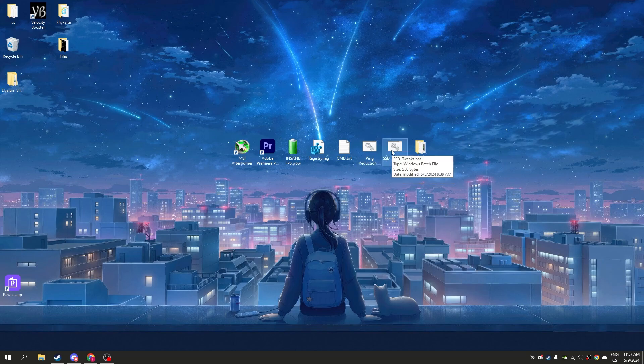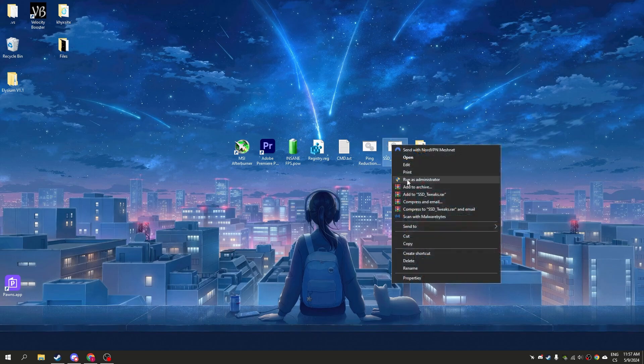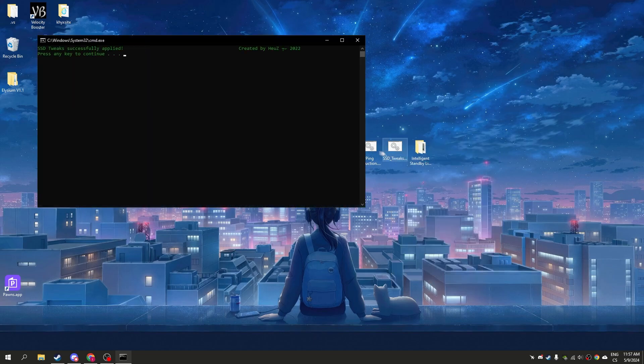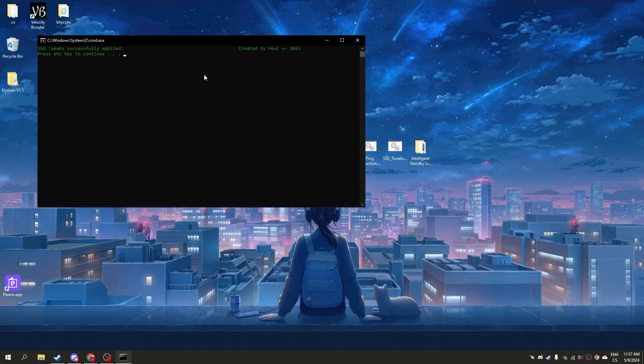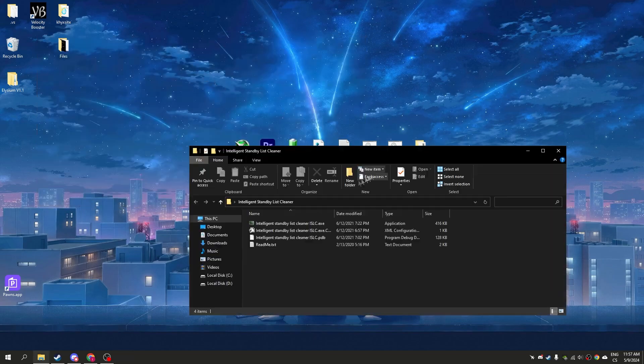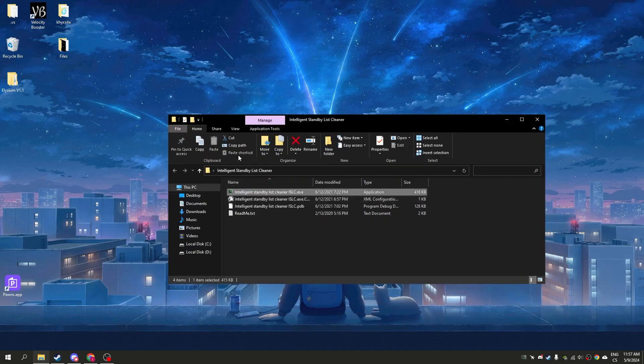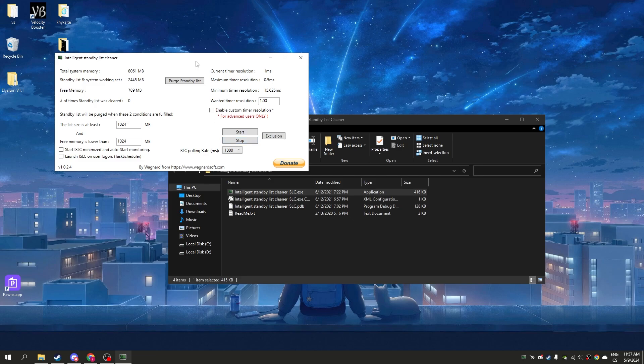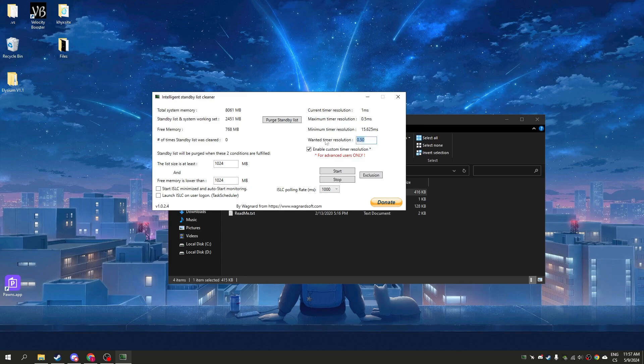Run as administrator and open the standby cleaner. Here simply click enable custom timer, write 0.5, check these two buttons, set polling rate to maximum, and click start. That's all.